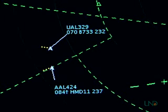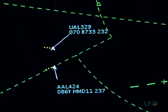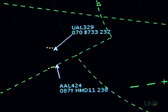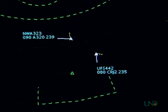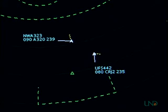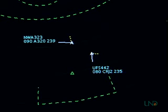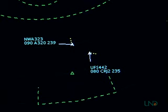American 424 heavy, traffic, 10 o'clock, 2 miles, eastbound, Boeing 737, level at 7,000. — American 424, we have the traffic in sight. Northwest 323, traffic, 11 o'clock, 5 miles, westbound, CRJ, level at 8,000. — Northwest 323, we have the traffic in sight. Feeder flight 442, traffic, 1 o'clock, 4 miles, southbound, A320, level at 9,000. — Feeder flight 442, traffic in sight.